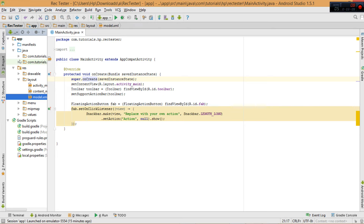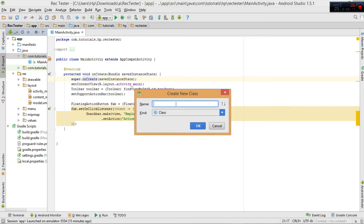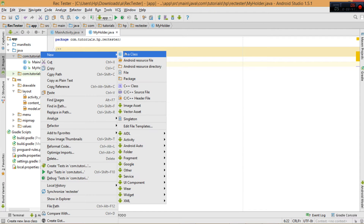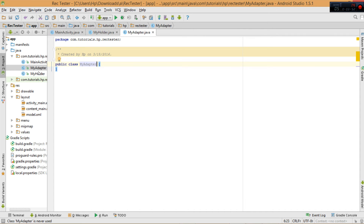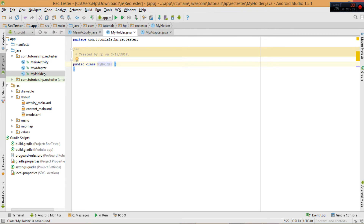Now we'll prepare our Java classes. Remember, the RecyclerView uses the ViewHolder pattern, whereby the views we've defined in the model will be held by a simple class. Let's create that class — I'll call mine MyHolder. We'll also add another class called MyAdapter. So we'll have a total of three public classes: MainActivity, MyHolder, and MyAdapter.